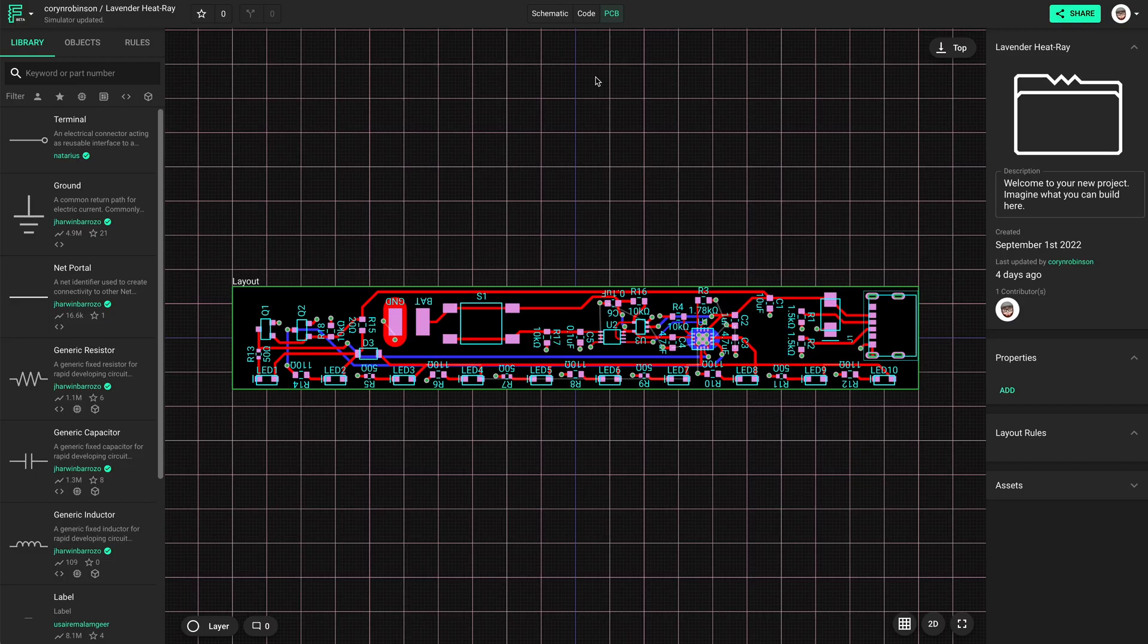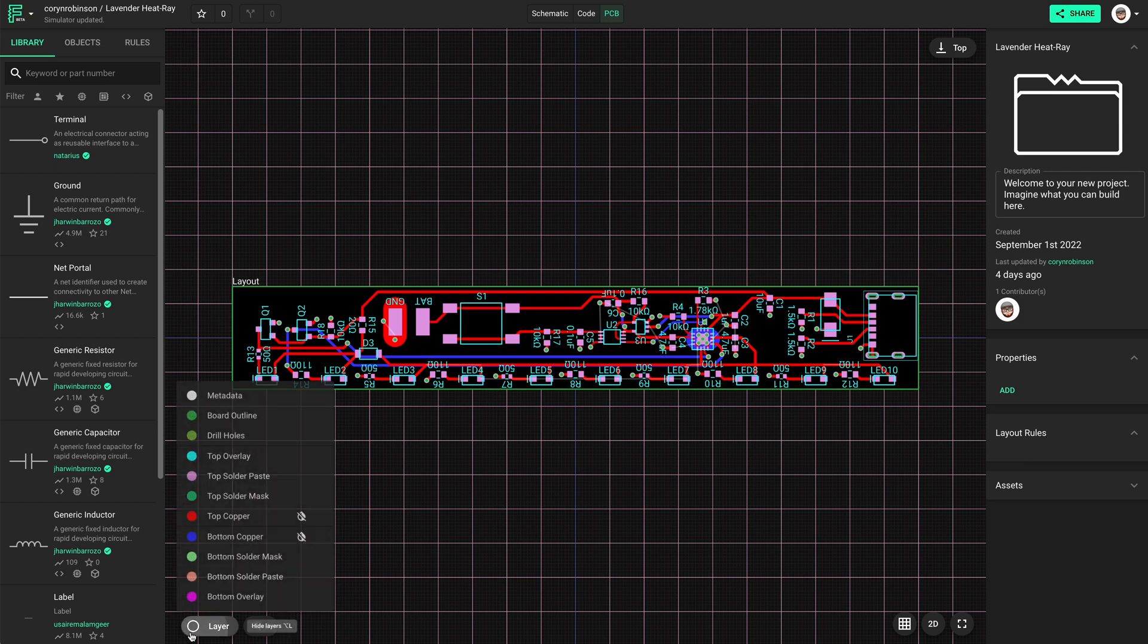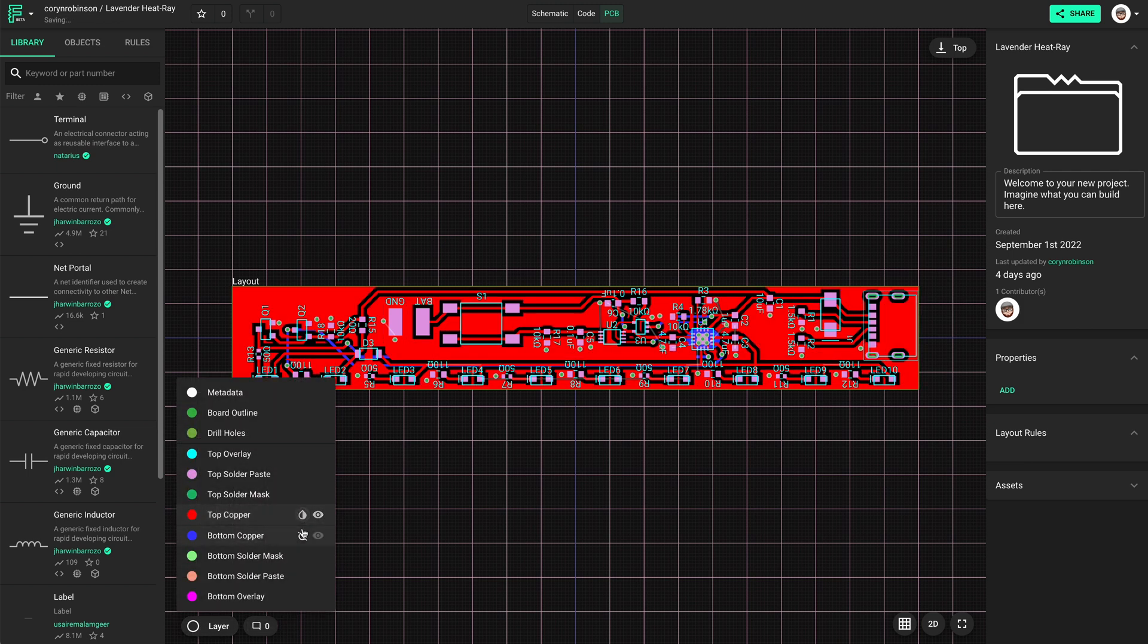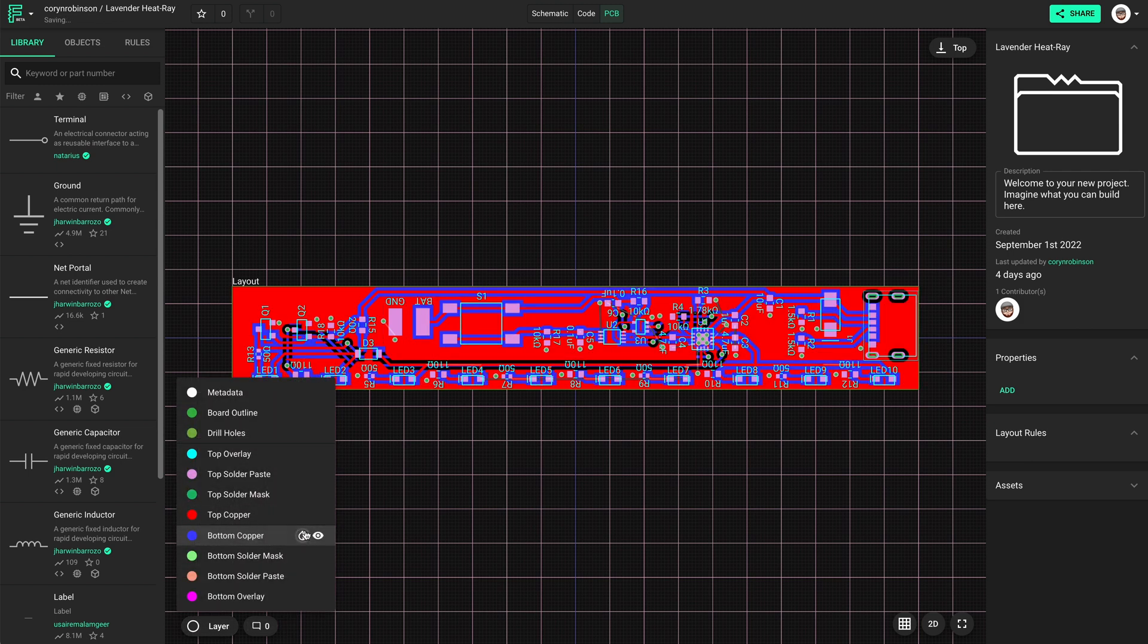Yep, that's it. We can turn on the visibility to see it, but Flux applies a ground fill by default.